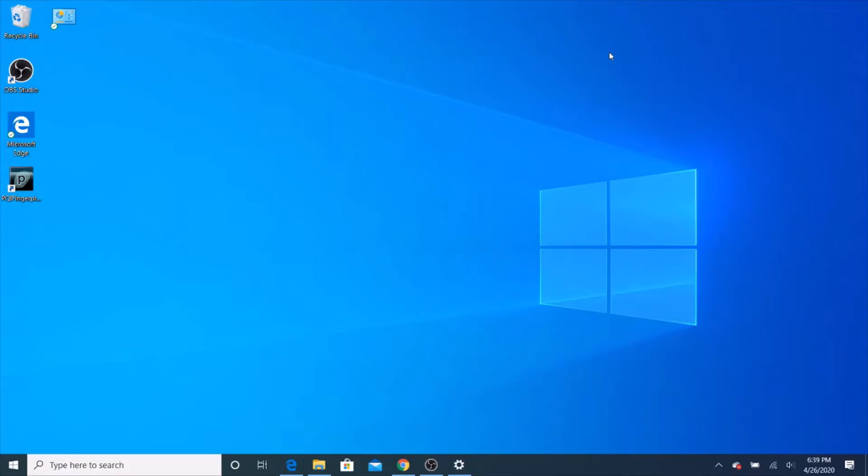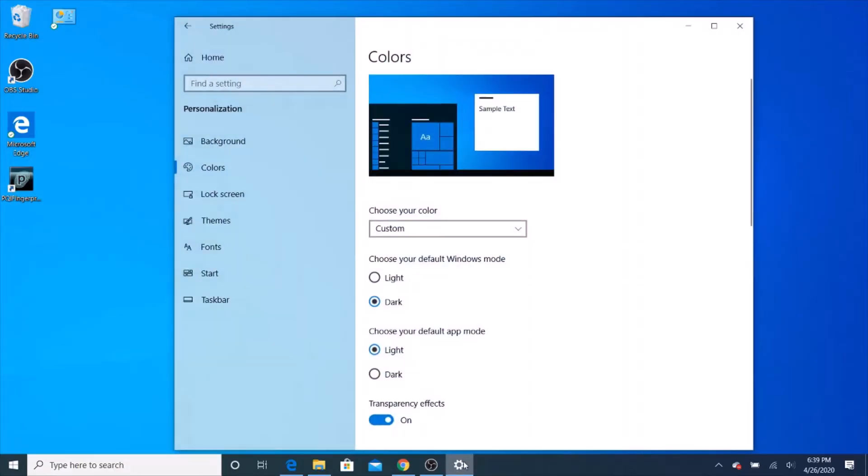To get the light mode or the dark mode, first, you need to go into settings. Then, you need to go from home to personalization, and then to colors.